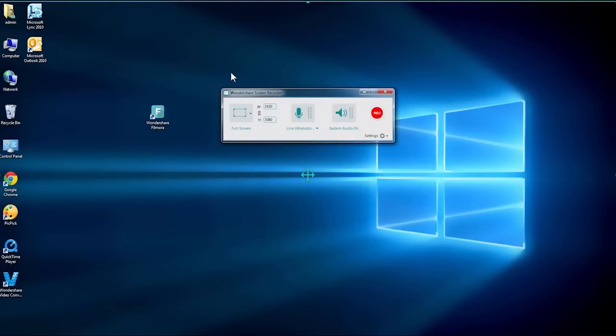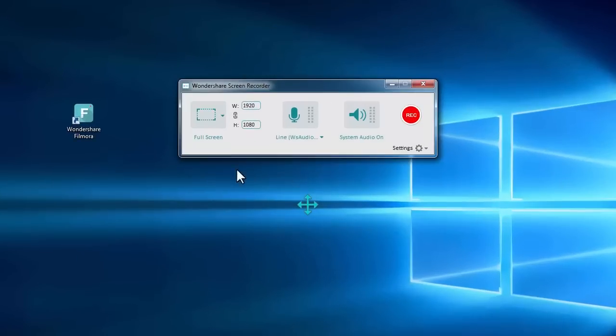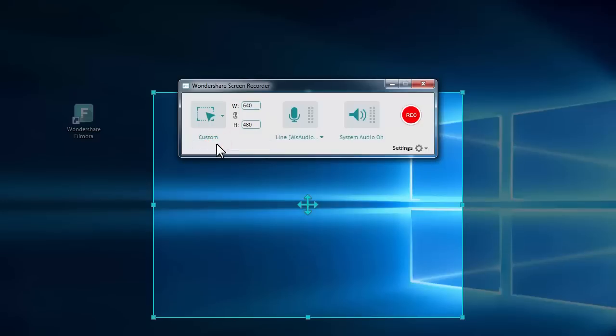Before you start recording your screen, the very first thing you need to do is to find the recording area. Filmora has three recording modes. You can either record full screen, customize the capture area by yourself, or record active window only.